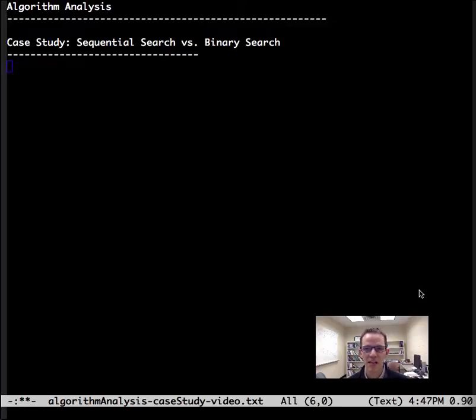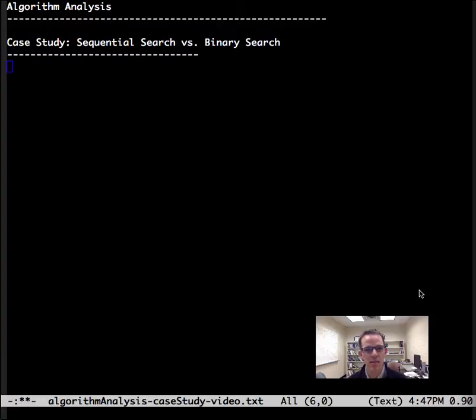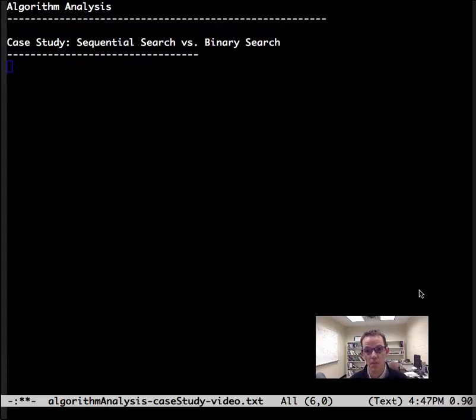This is Dr. Carol and today's video is a case study of algorithm analysis comparing sequential search versus binary search.